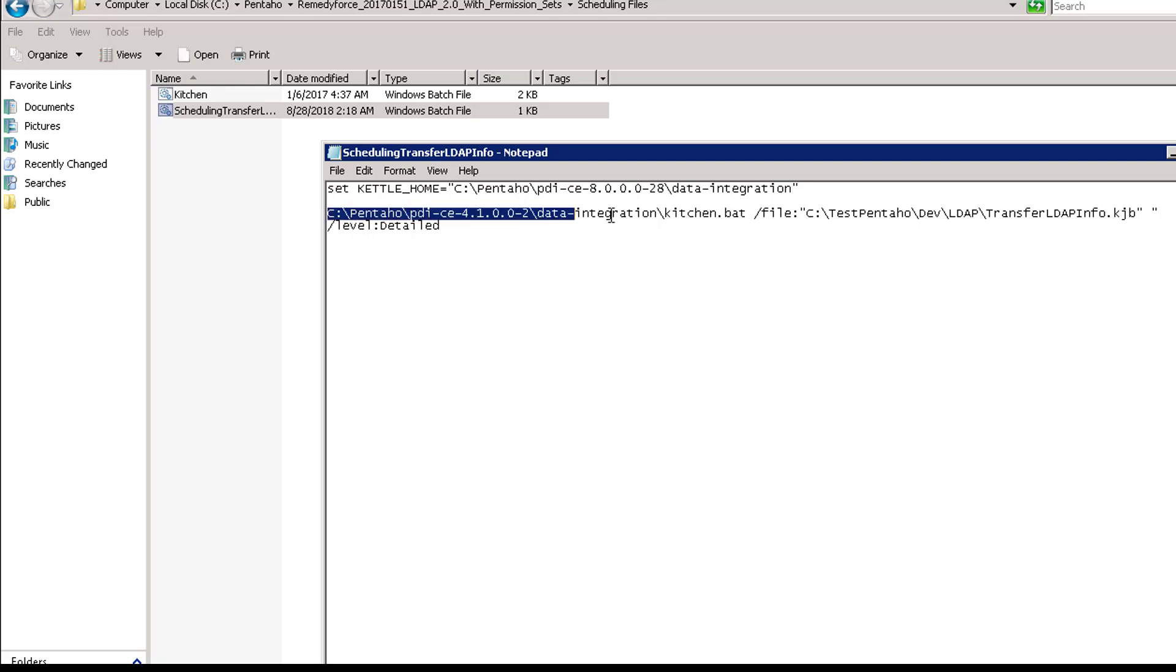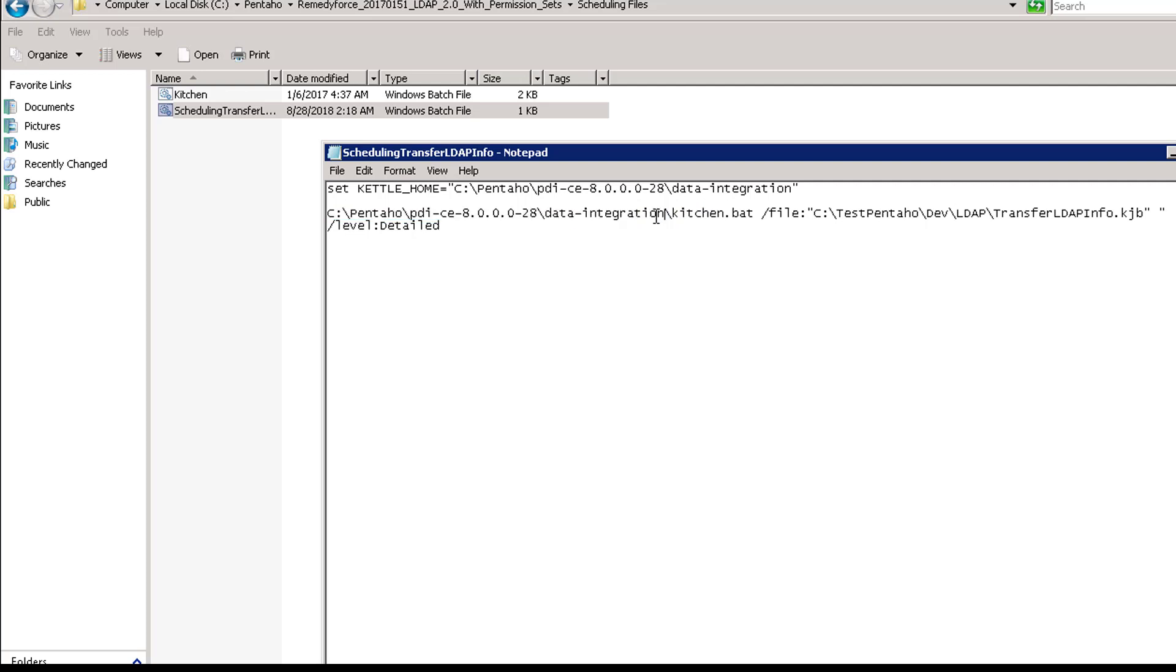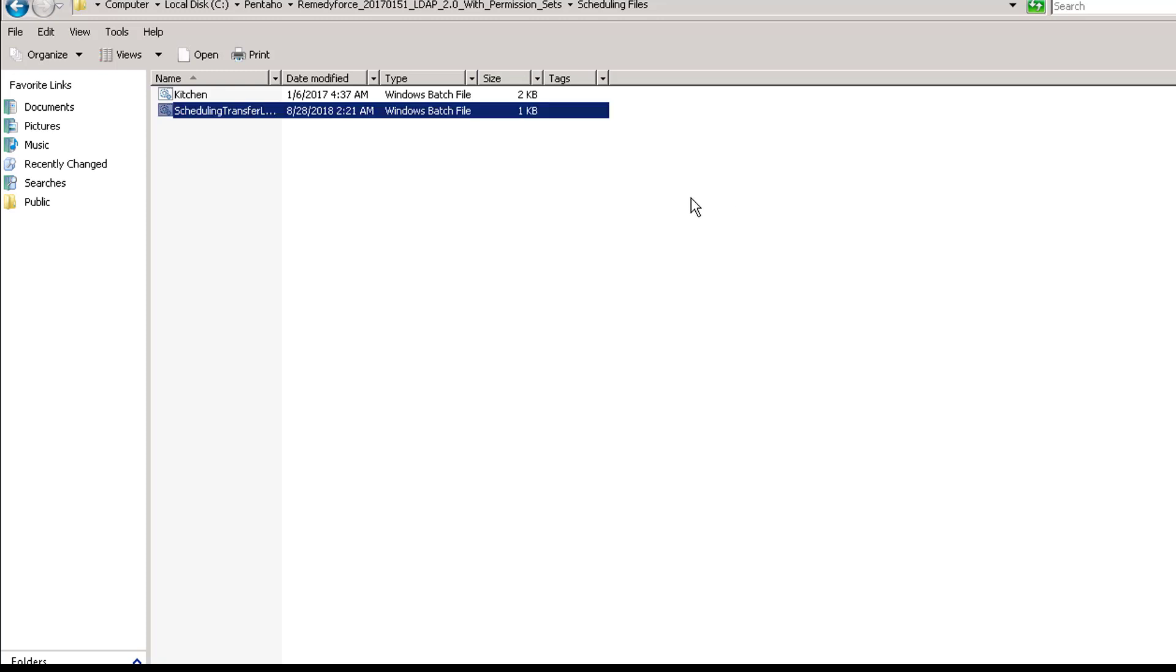So I'm replacing the version Pentaho 4.1 to version 8. Click on save and that should conclude how to upgrade Pentaho to the latest version.